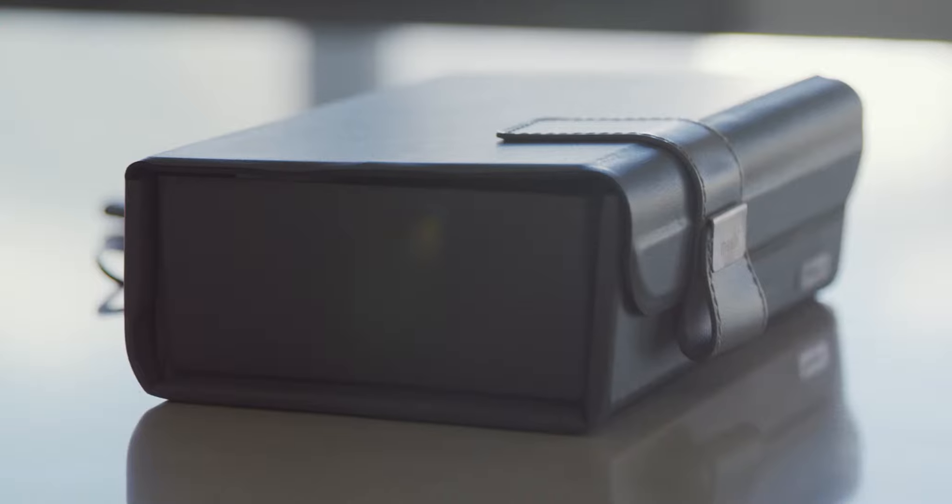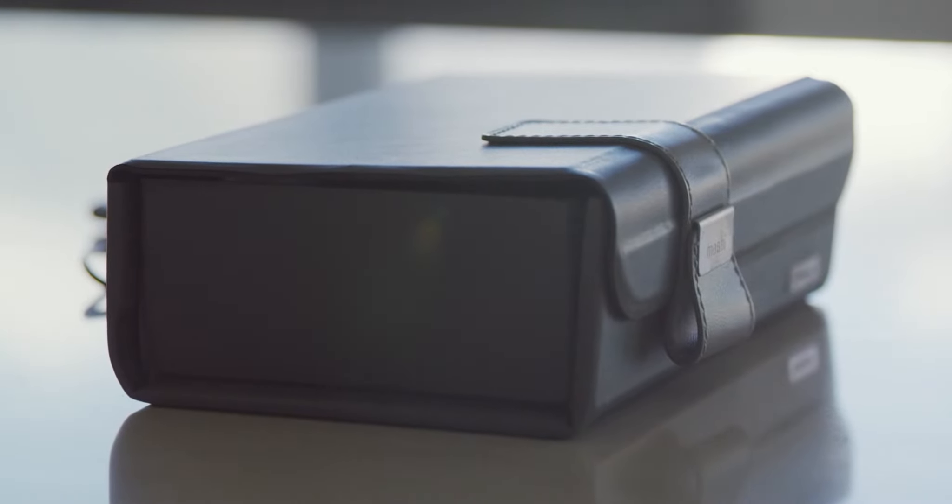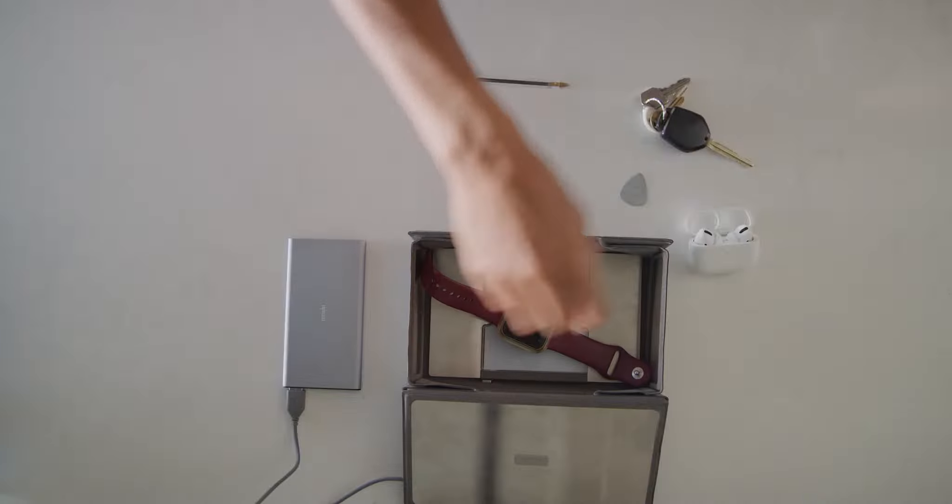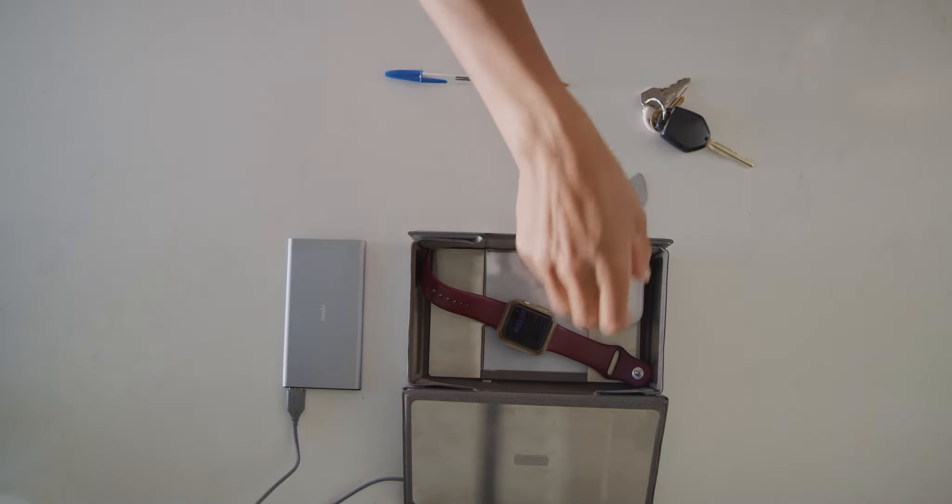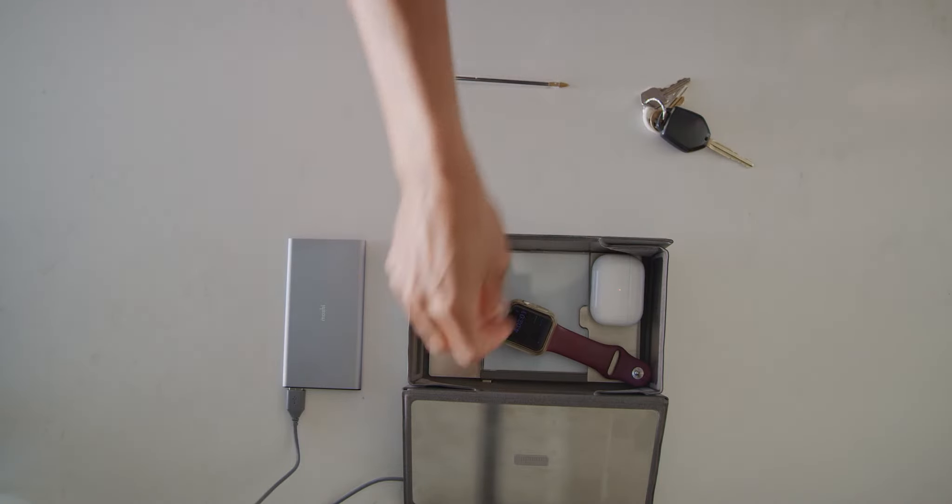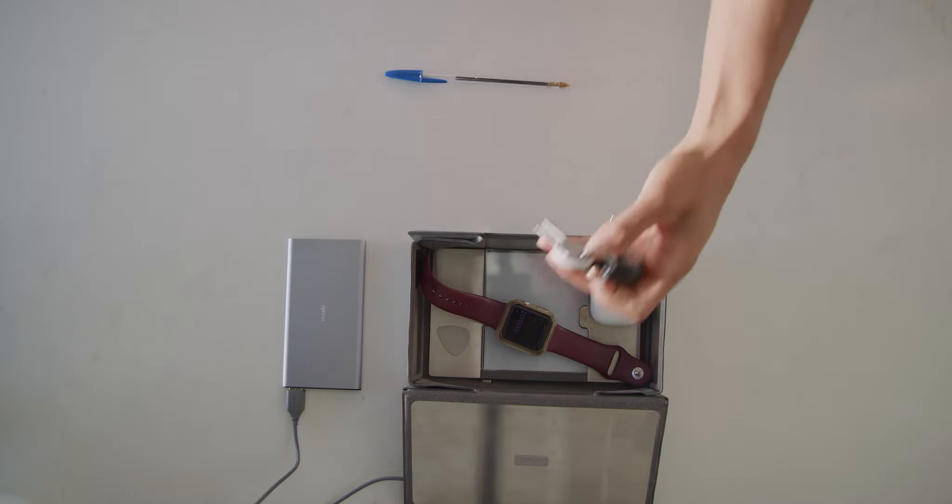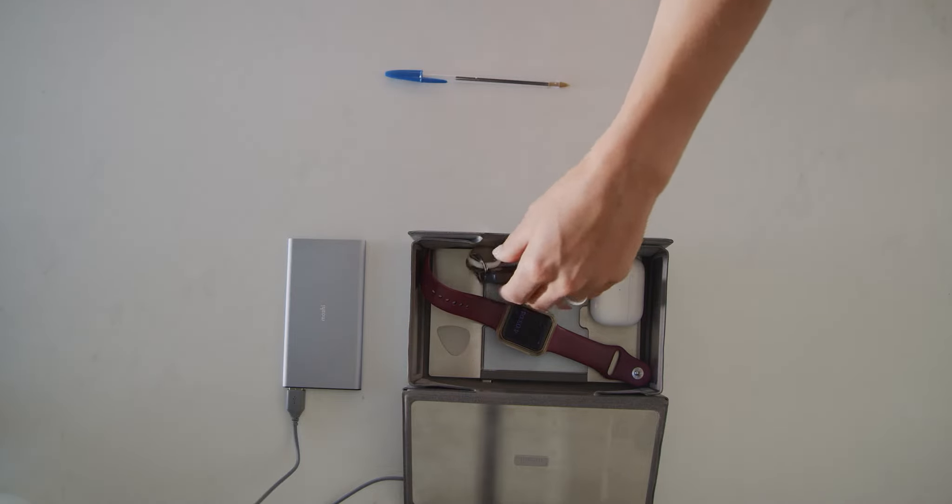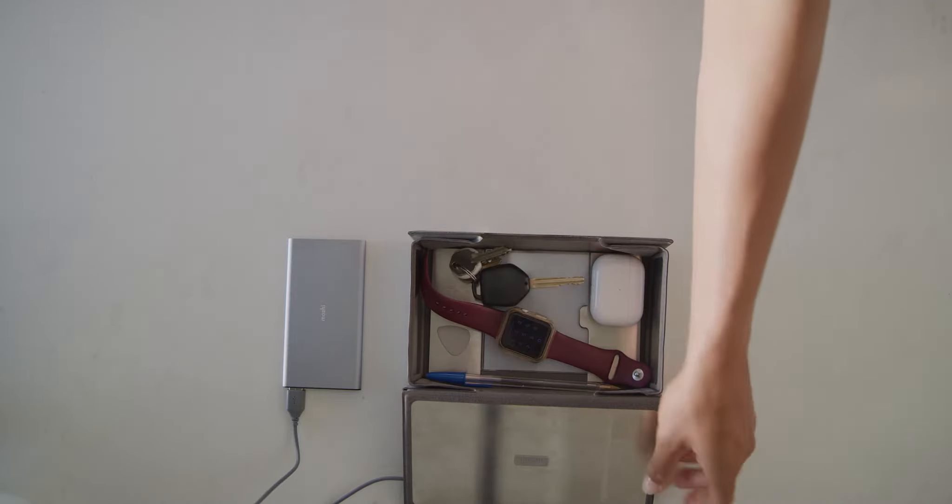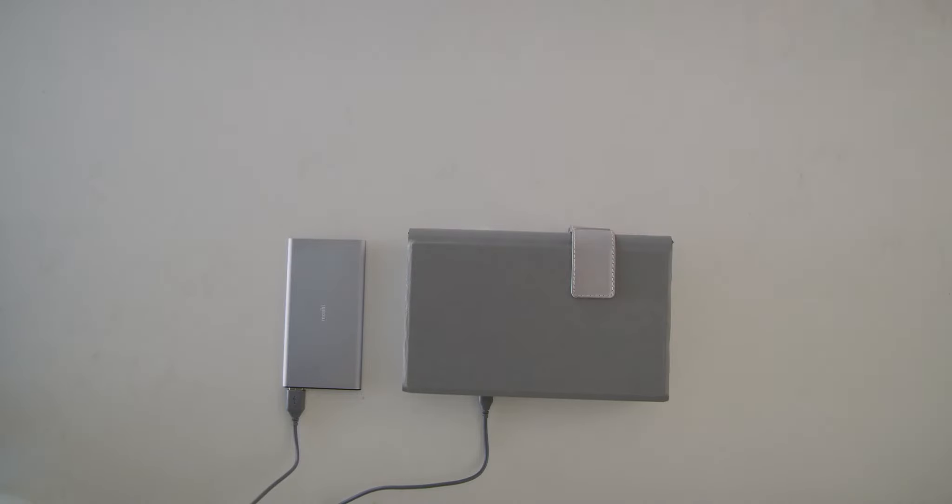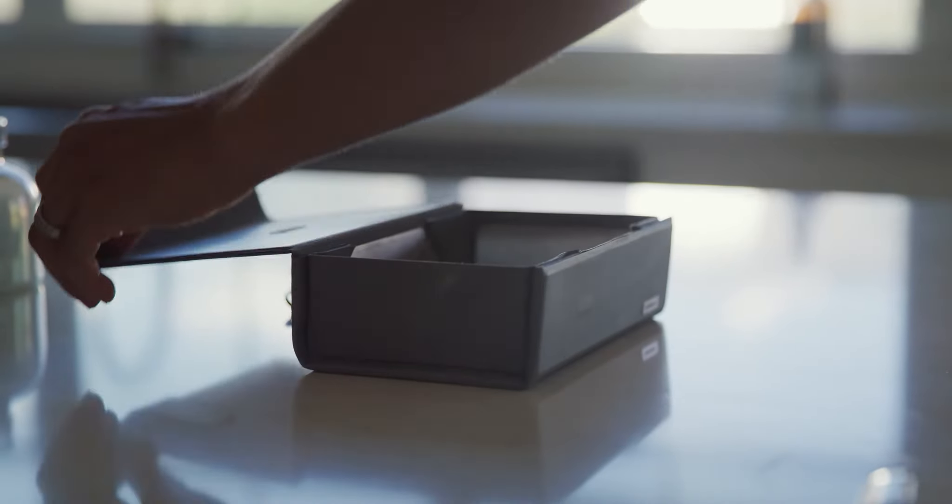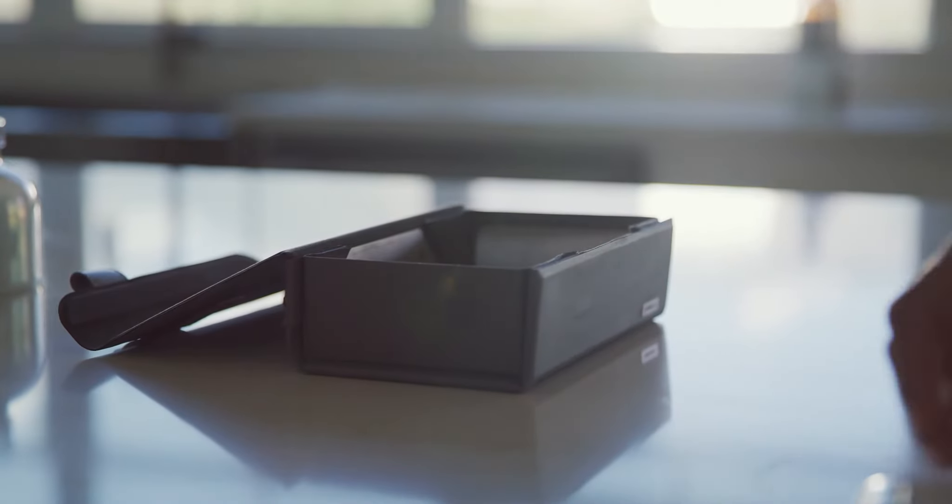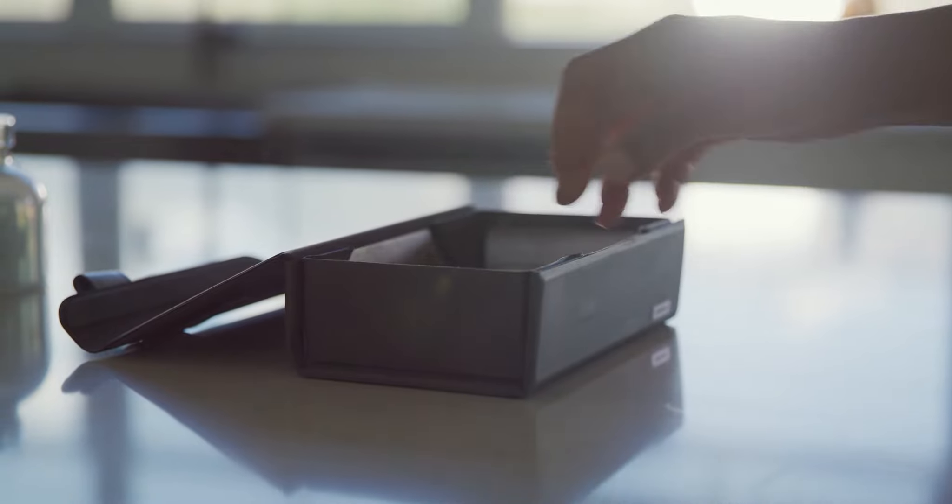Deep Purple by Moshi is the world's first ultra-thin, foldable, portable sanitizer. By using UVC LED lights, Deep Purple sanitizes all your personal accessories from 99.9% of viruses and contaminants in just four quick minutes.